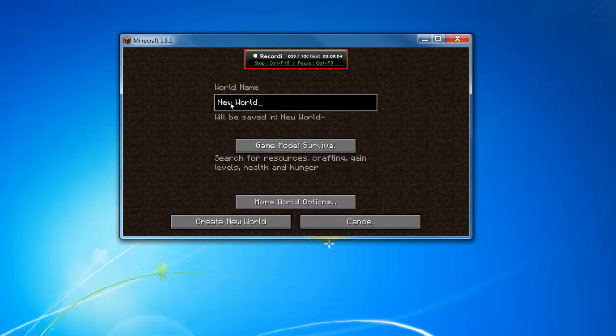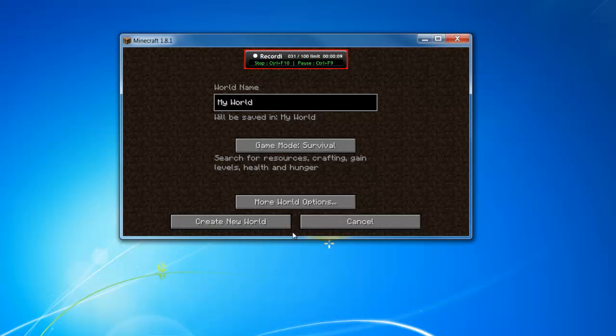Unlike other screen recorders, LightCam will not affect your gameplay at all. Just a little reminder that you're recording on top of the game, and that's it.